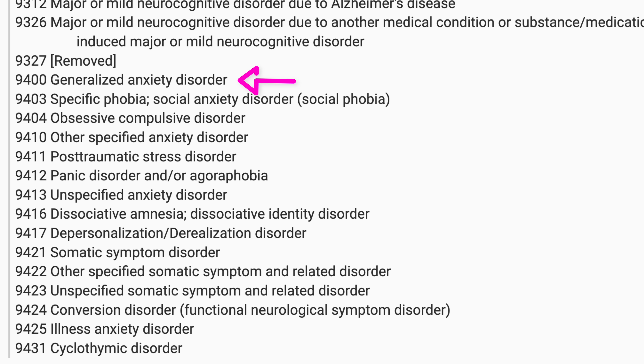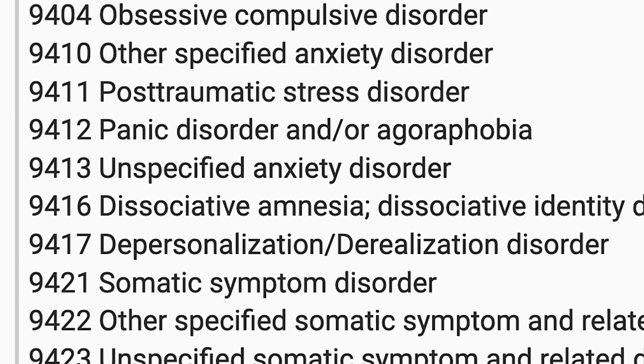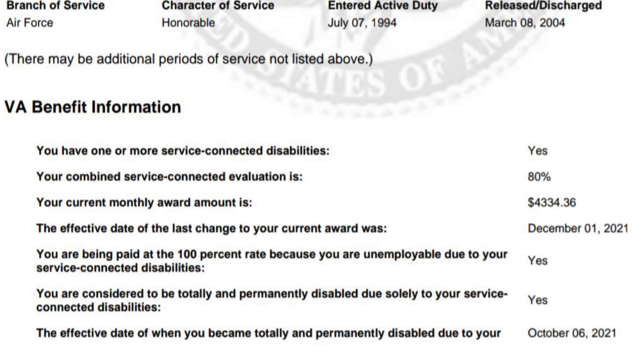I'm currently rated for generalized anxiety disorder. Previously I had a rating for unspecified anxiety disorder and unspecified depressive disorder. 'Unspecified' sounds kind of odd, but it's still on the list — unspecified anxiety disorder, 9413. These codes get moved around a little from time to time, but as long as you have a diagnostic code the VA reads, that's the important part.